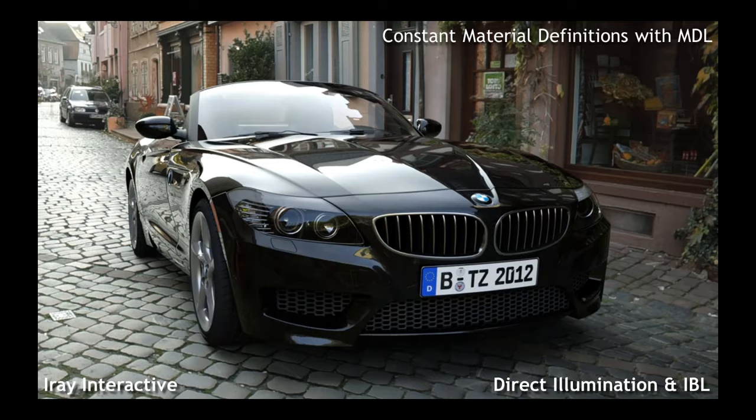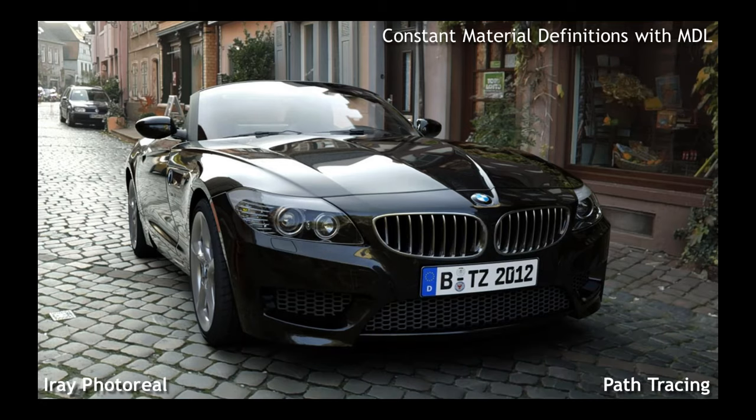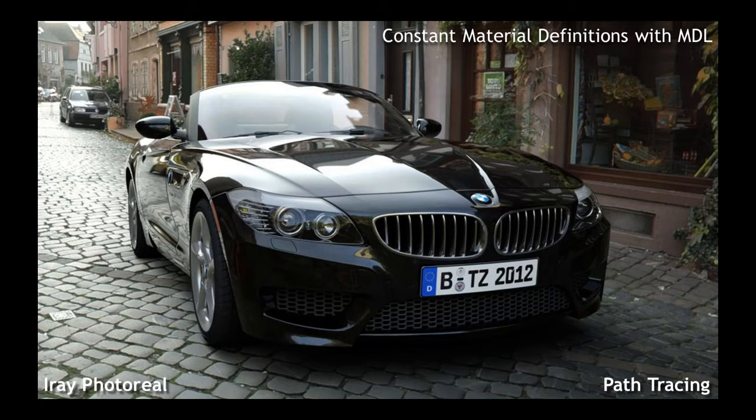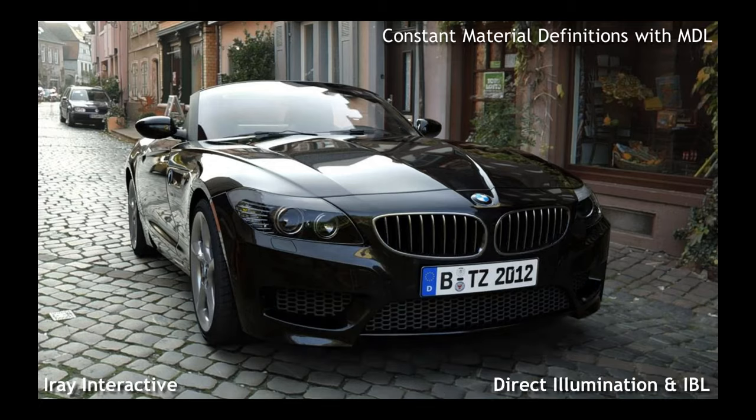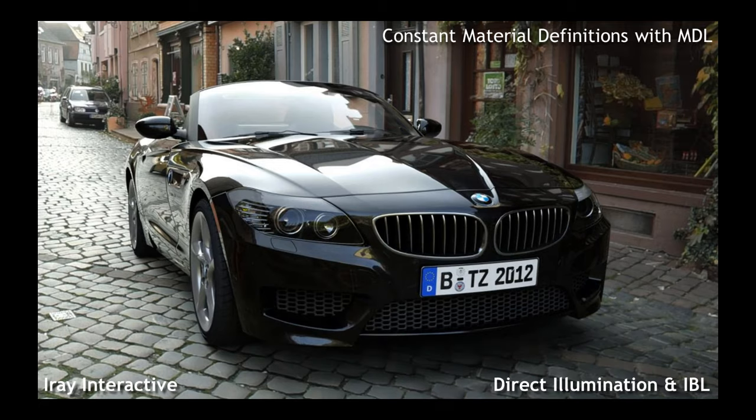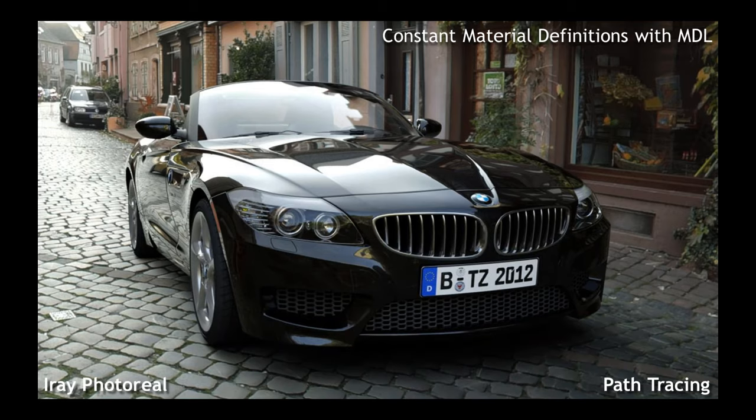Here we have on the far left OpenGL, in the middle we have fast interactive ray tracing, and on the far right we have our photoreal renderer, a path tracer. All of them using the same materials. The artist doesn't have to do anything as they switch modes, and MDL makes it all easy. In doing that, we made it possible that MDL could be used across other renderers as well.